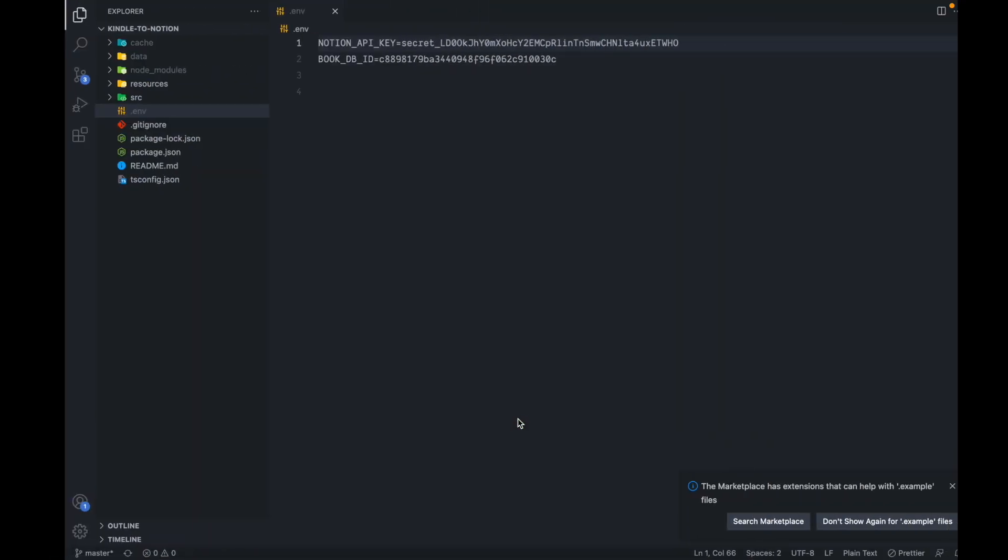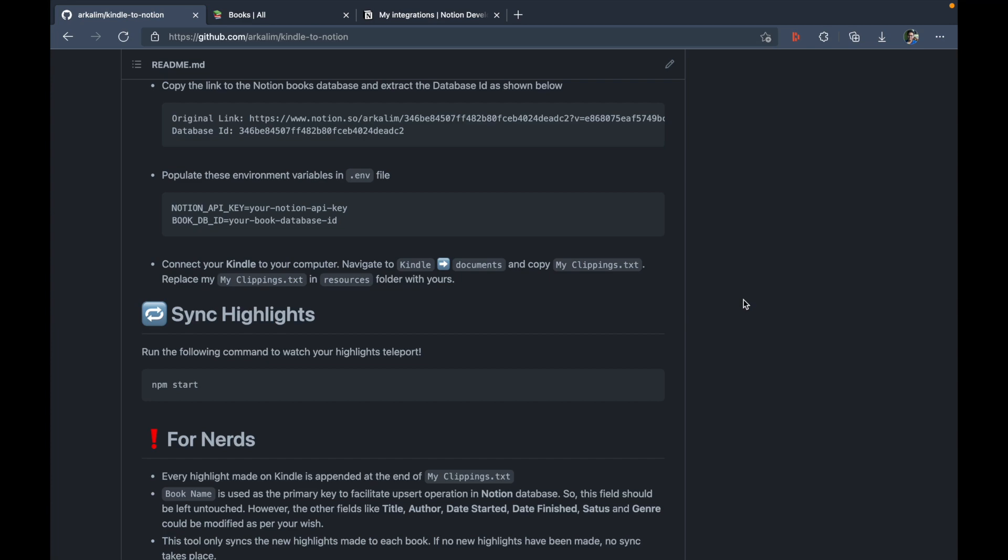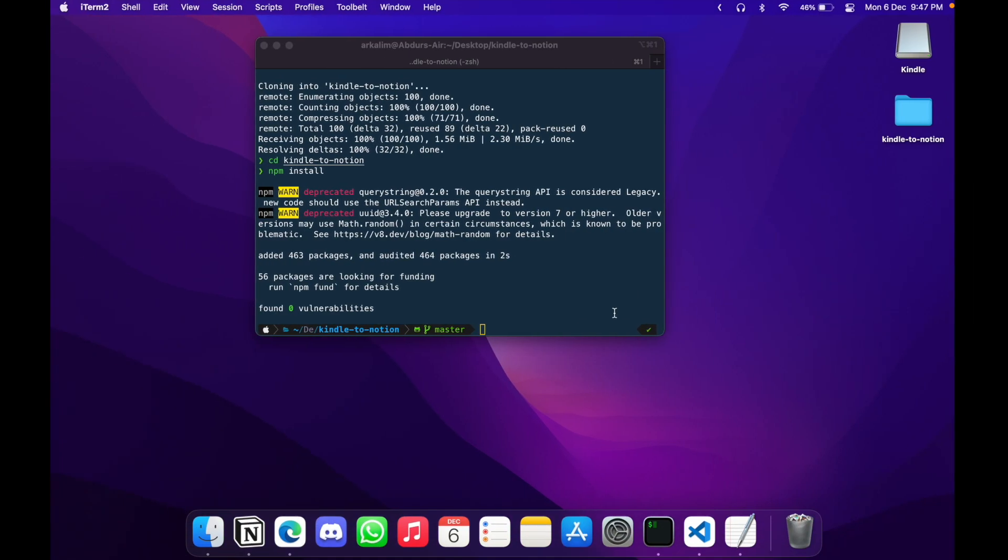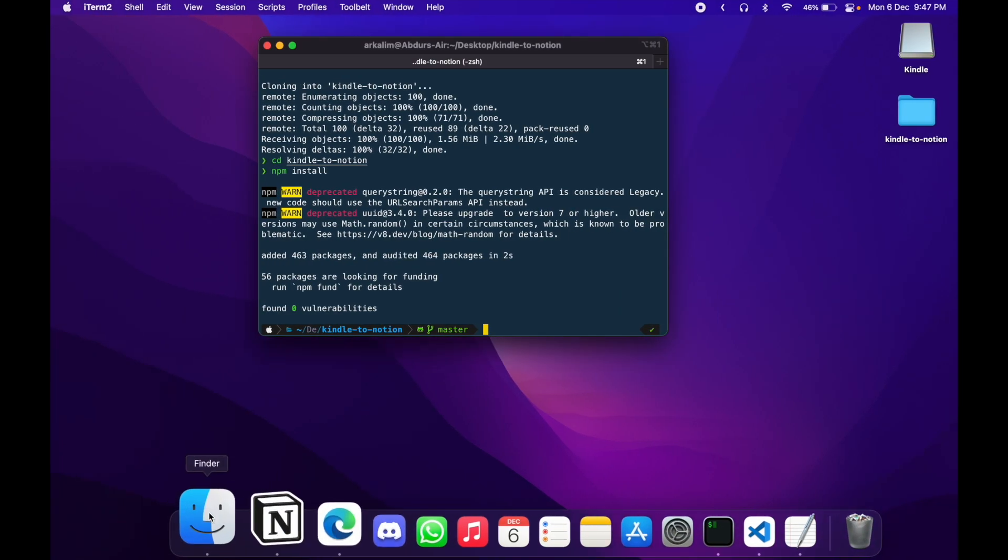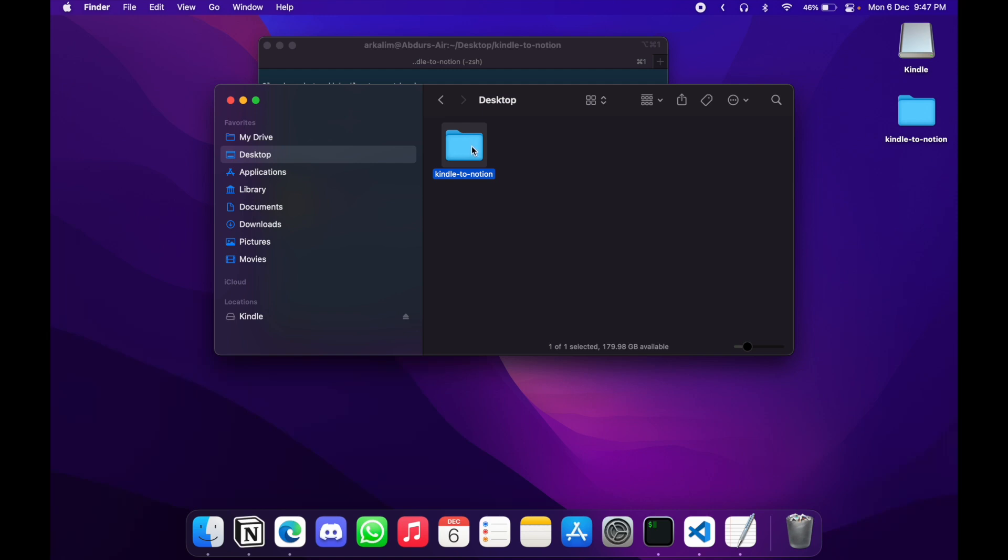And the next step here, as you can see is to replace my clippings.txt that is already present in the resources folder with the one that you own, or in this case, the one that I just copied. So for that, I'm going to go into finder, go to desktop, because that's where my repository is, the local repository. I'll open Kindle to Notion.